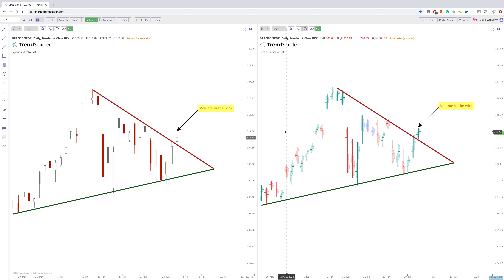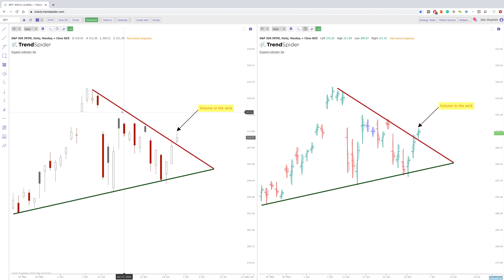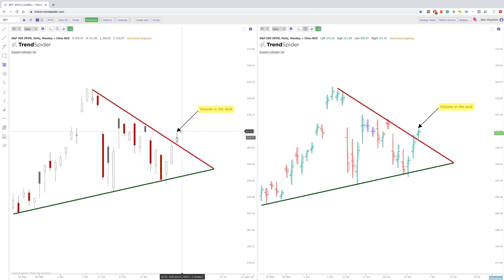Not every trend line that I post is going to be an automated line — some are going to be segments, some are going to be rays. So we'll go over a few different things. Starting with SPY, the biggest thing I want to go over is the fact that we had this breakout today through resistance. And the main thing I want to show here is the wick in today's candle.